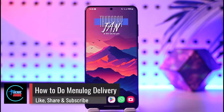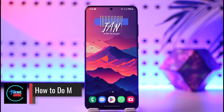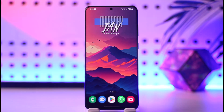How to do Menulog delivery. Hey everyone, welcome back to our channel. In this video I will guide you through the steps on how you can do Menulog delivery, so make sure to watch the video till the end.